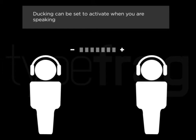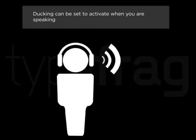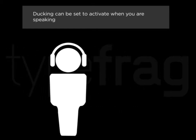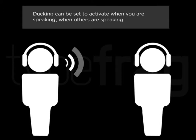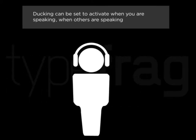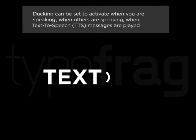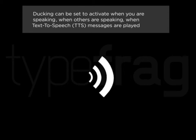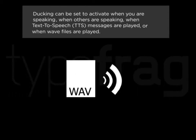Ducking can be set to activate when you are speaking, when others are speaking, when text-to-speech messages are played, or when WAV files are played.